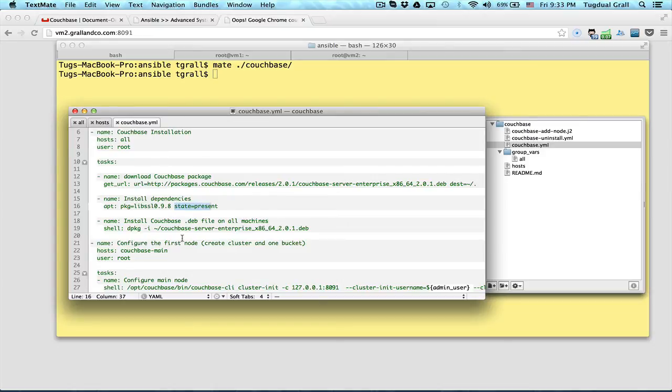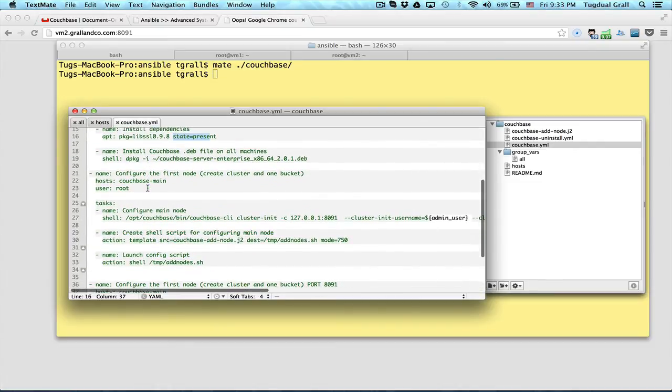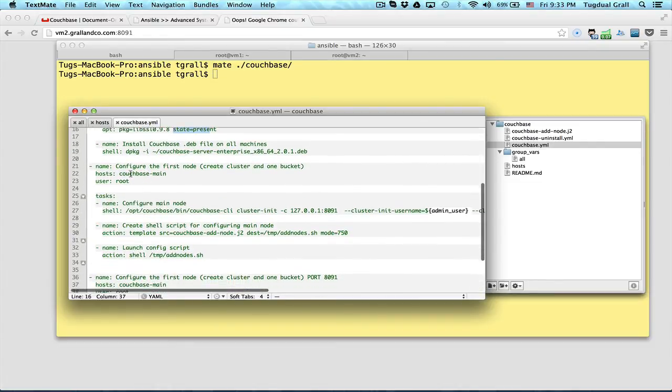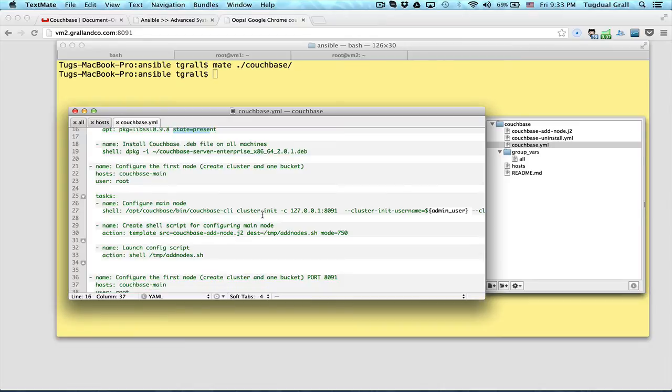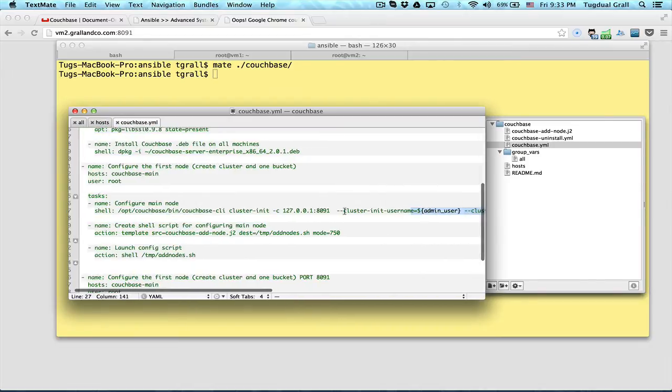Do the installation on all the machines. Then I do some specific operations to main like initialization of the cluster using the different parameters that I have in my variables file. Some scripts to add the nodes to the cluster.